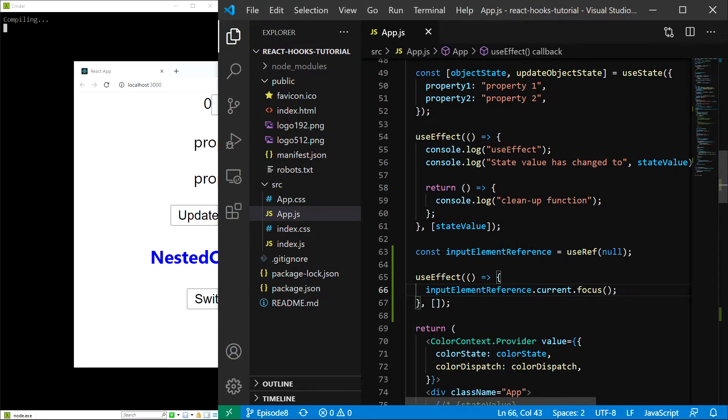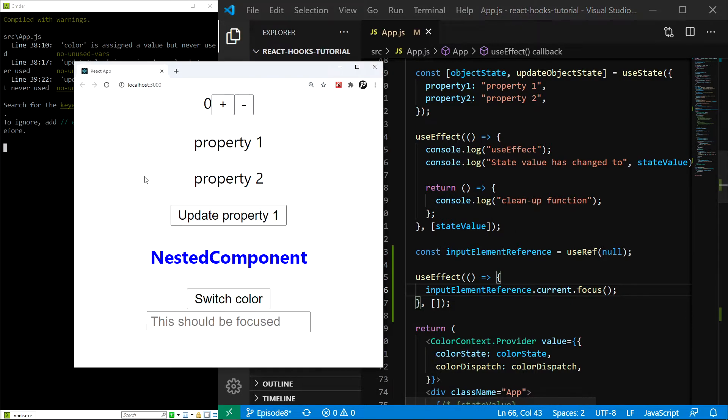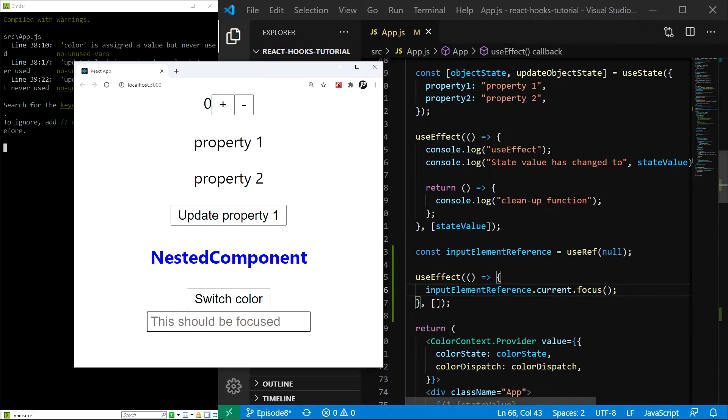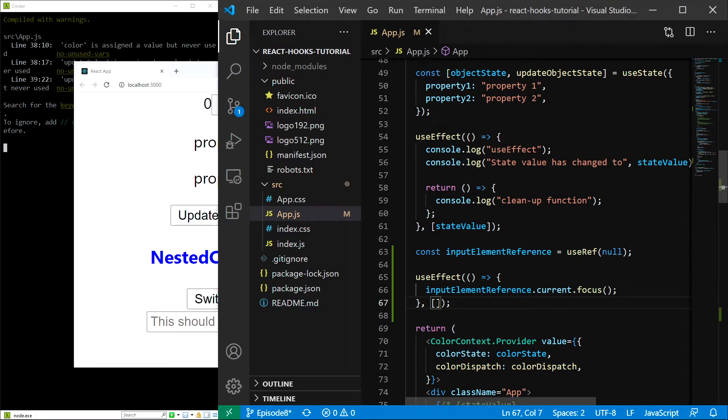Save, and if I manually refresh, you can see that the input gets focused. The important thing is that we are using an empty array of dependencies because we want to focus it only after the initial render.